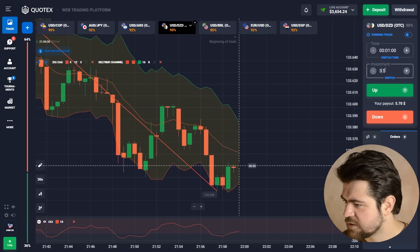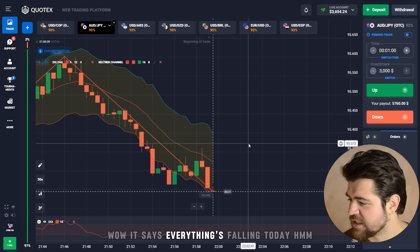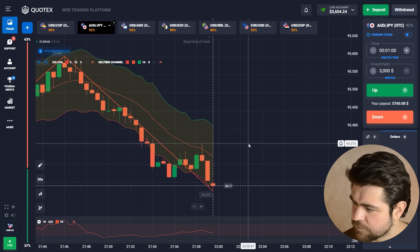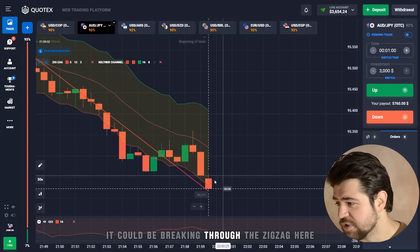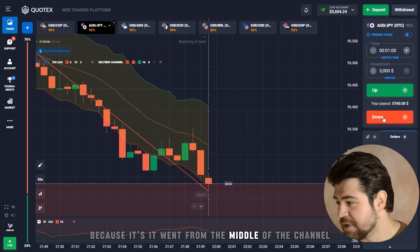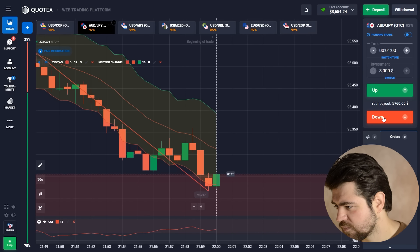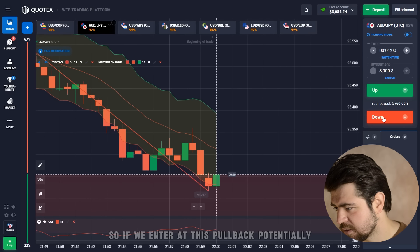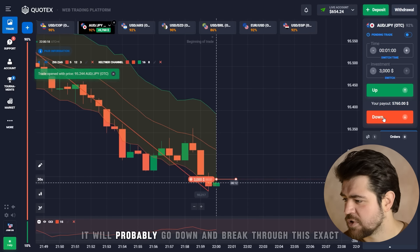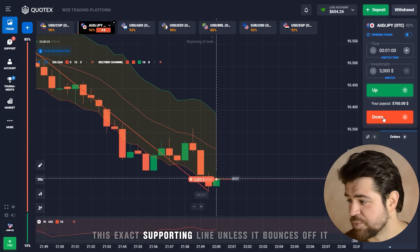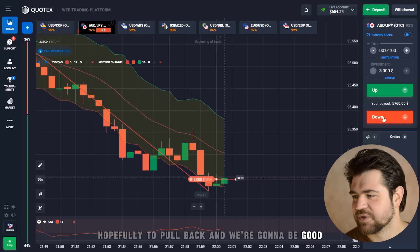Just checking if this could be a change in trend direction. Everything is falling today. It could be breaking through the zigzag — it went from the middle of the channel, bounced off the middle, and started pulling back. On this strong downtrend, entering at the pullback, it will probably go down and break through the zigzag support line unless it bounces off. Hopefully it's a pullback and we'll be good.